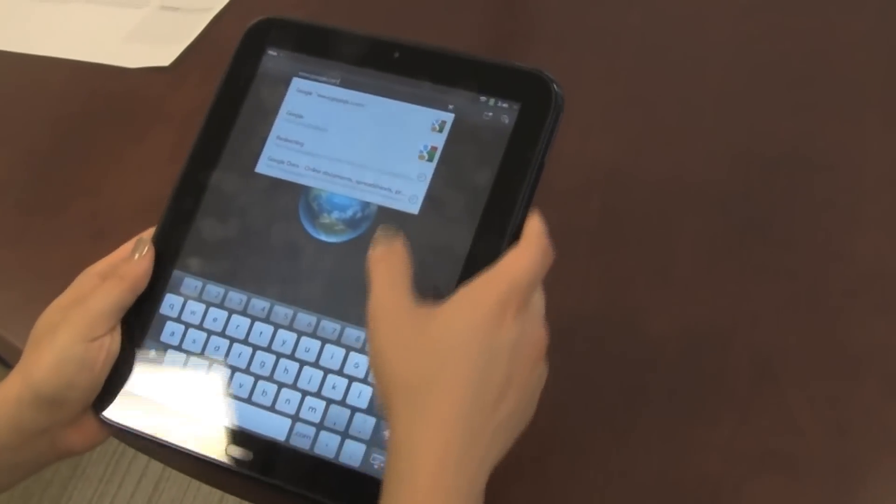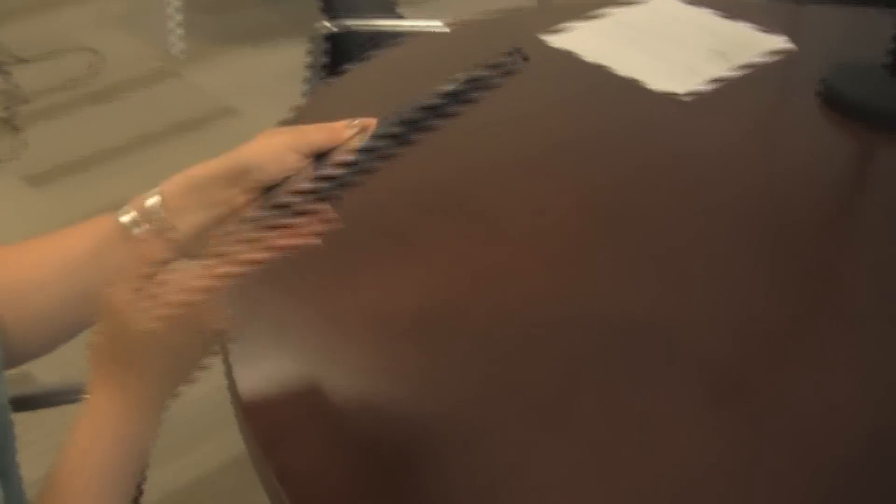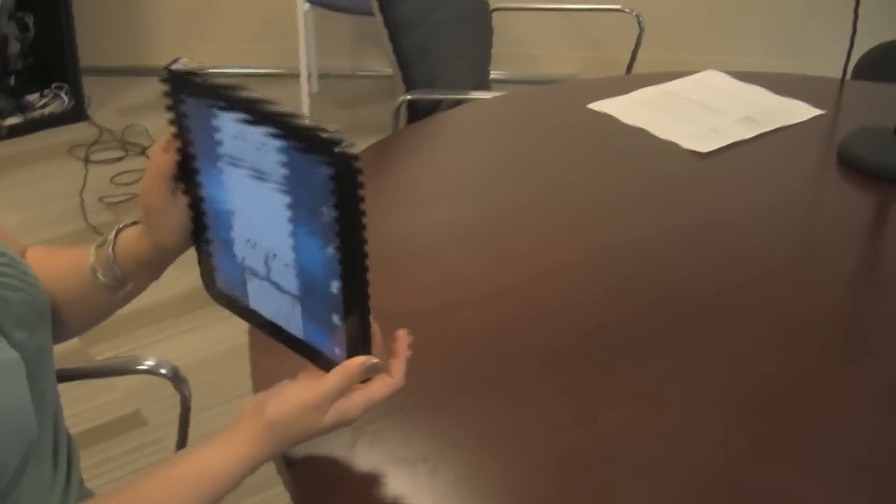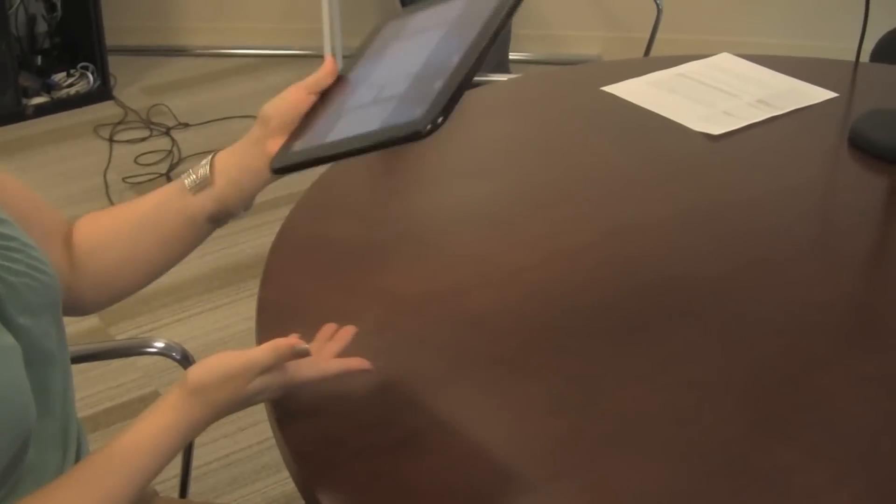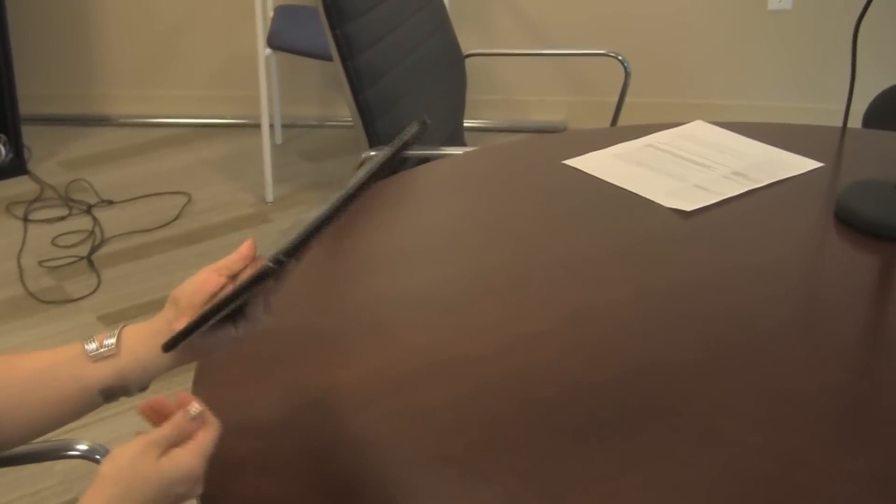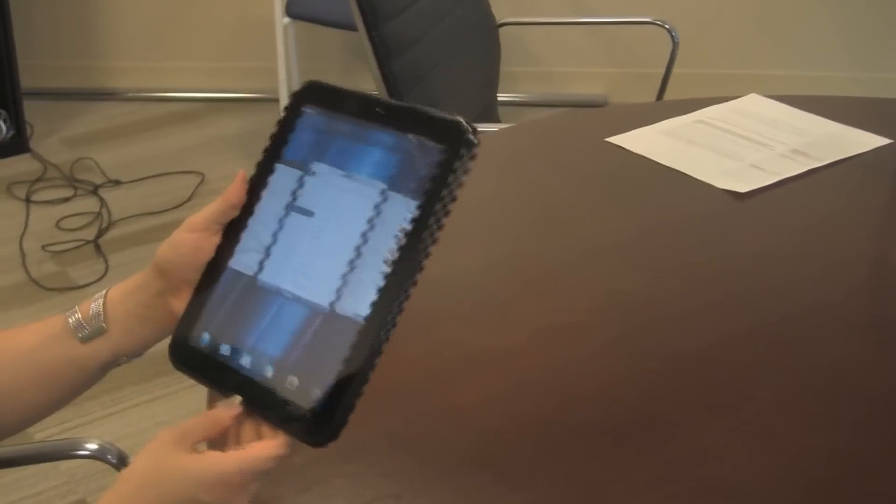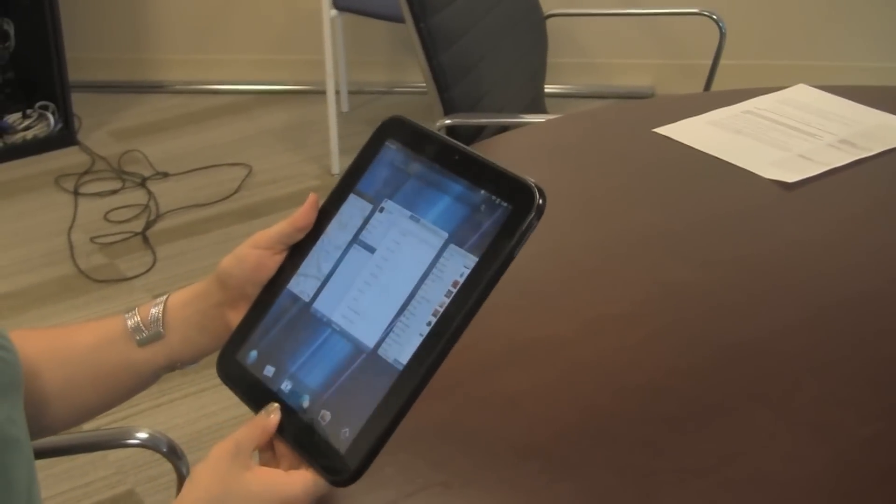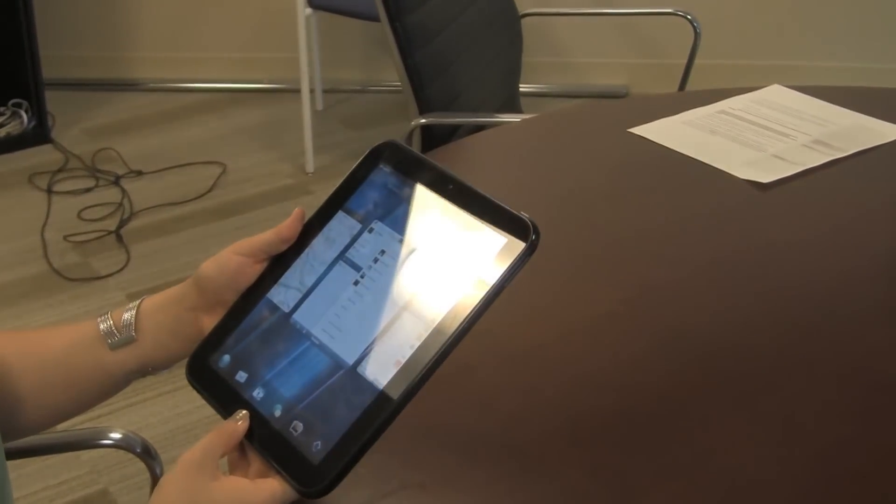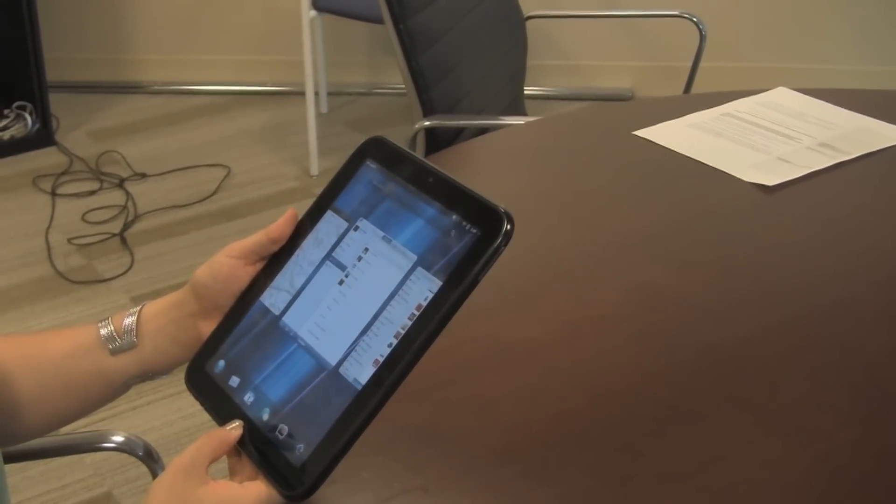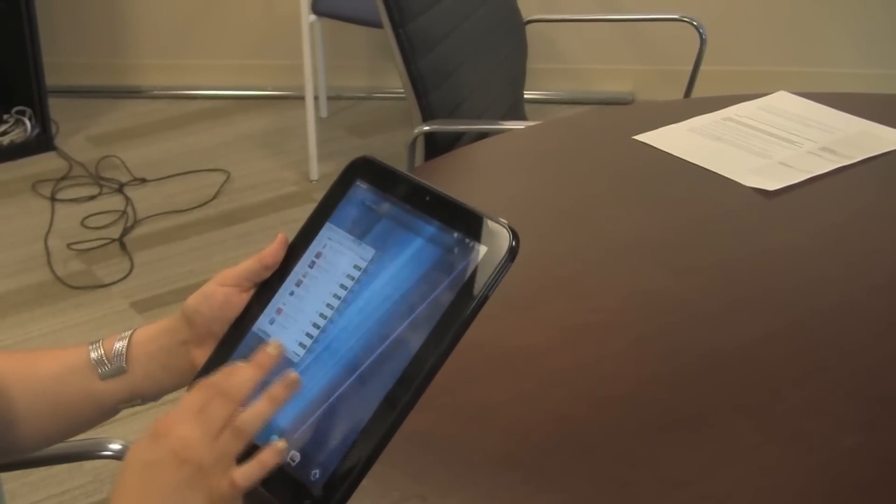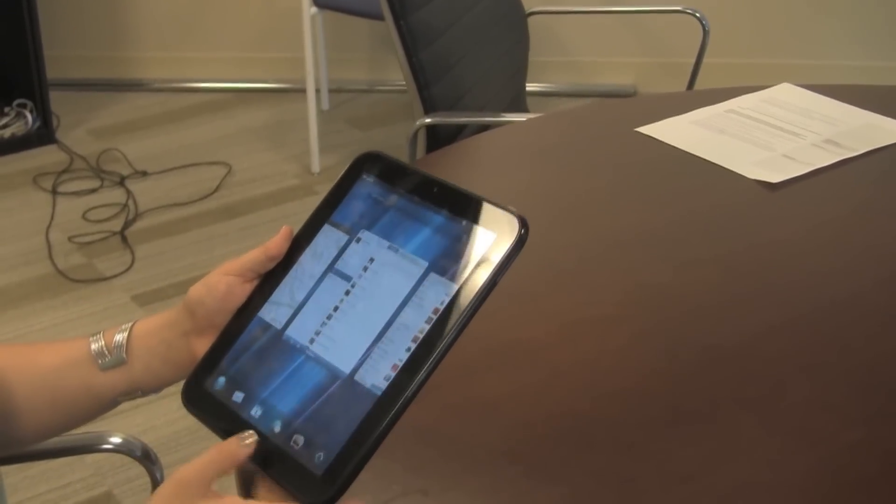So the Touchpad is similar to Apple's iPad, both in price and appearance. It feels heavier than the iPad, but otherwise it is a similar size with a similar type of control. Like the iPad, it just has one button down here, and the rest of it is done through touch.